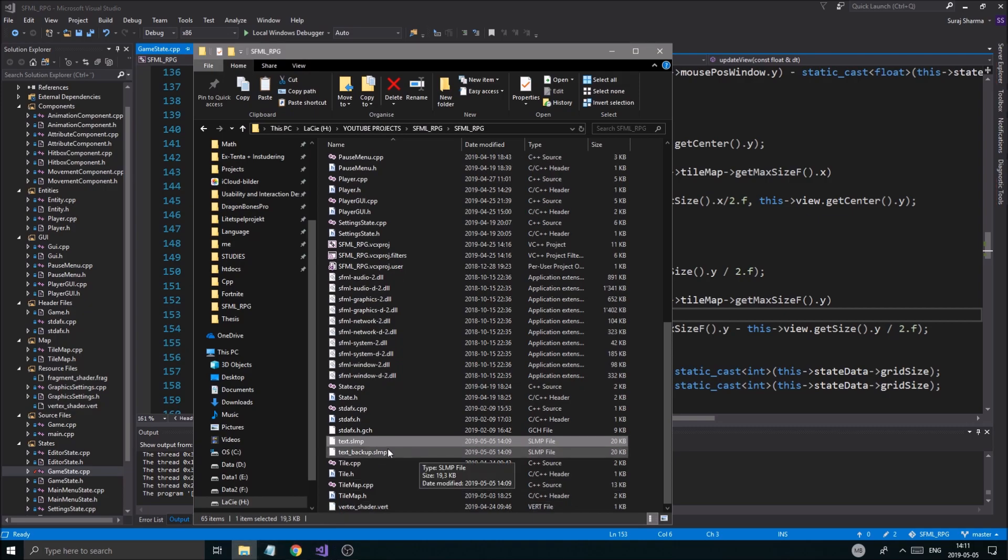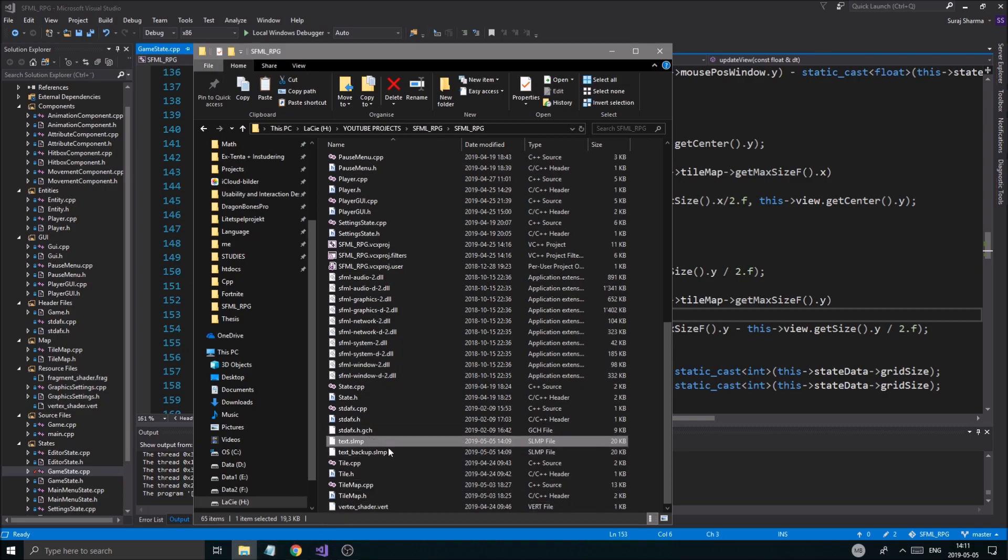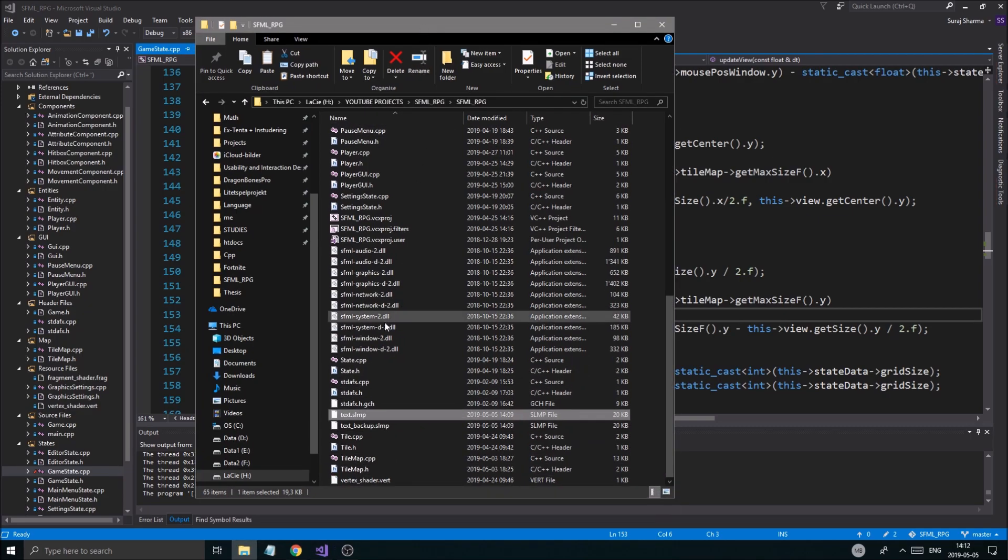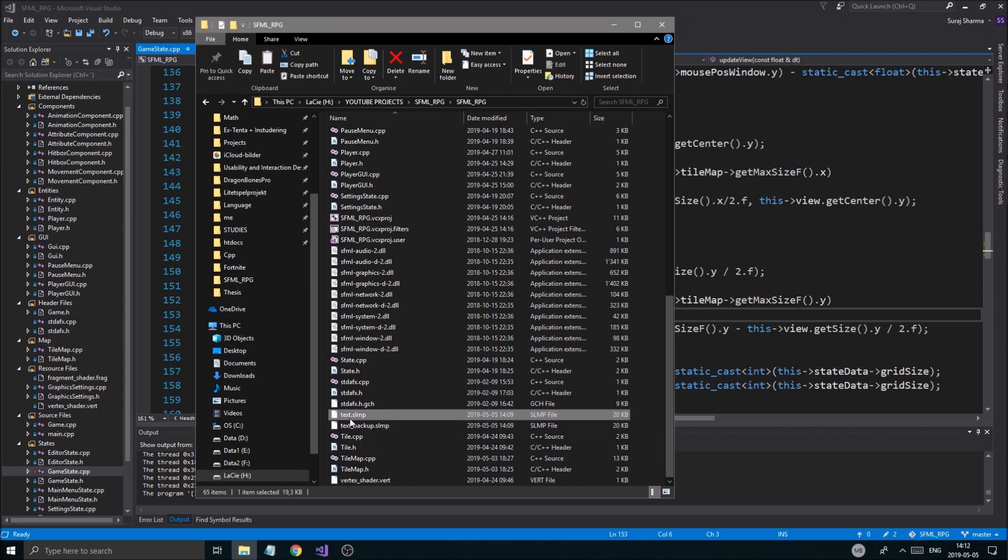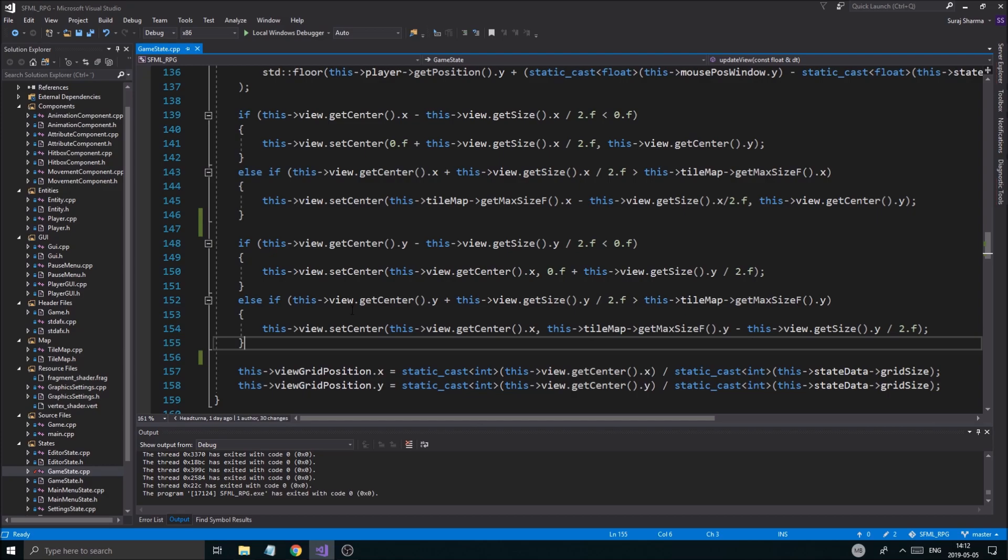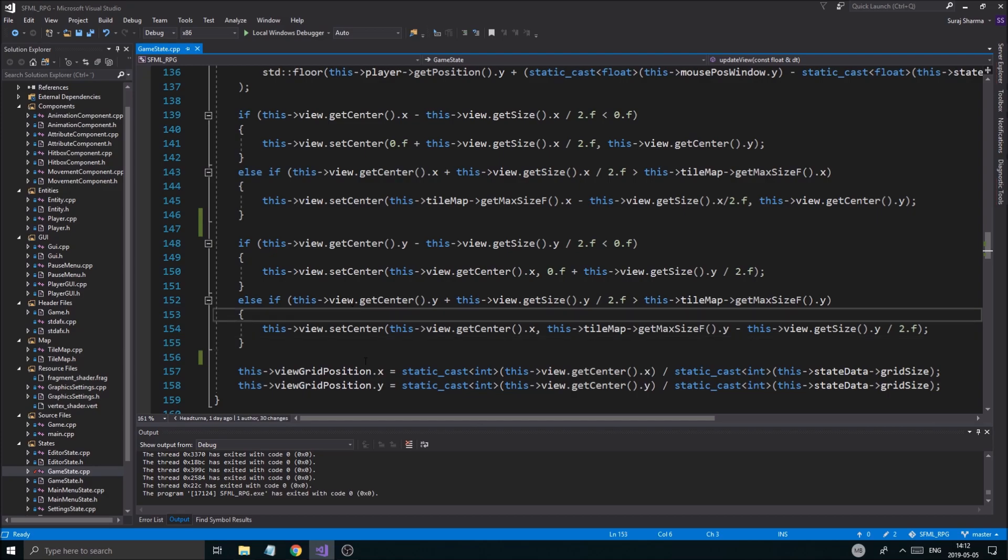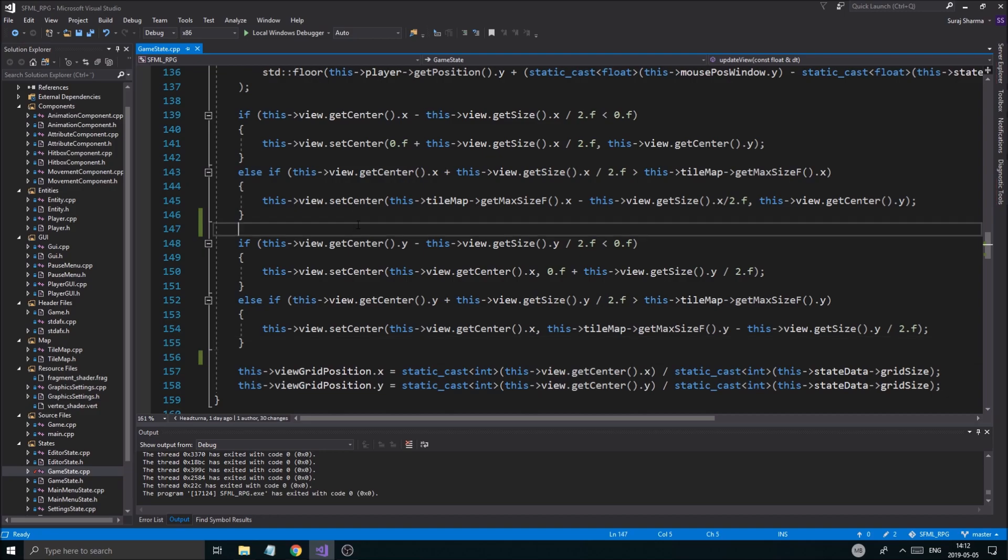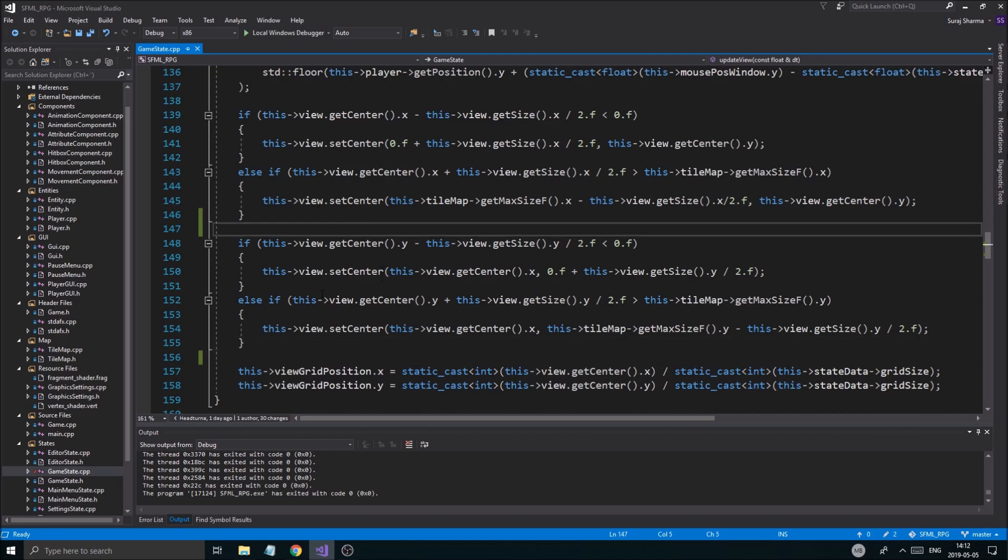I kind of went into the file, our folder, and I made a little backup of our map because I'm going to be changing it a little bit just to test this window or view bounds thing that we're working with.